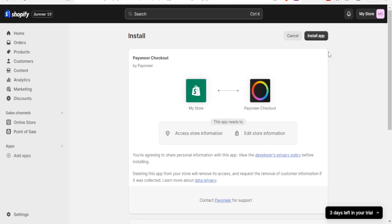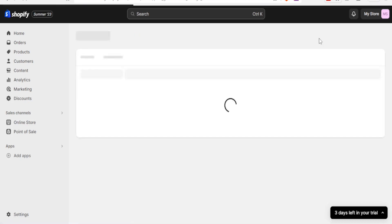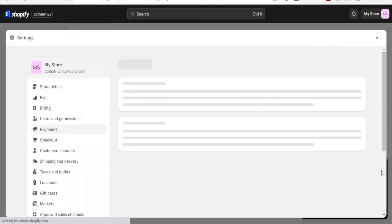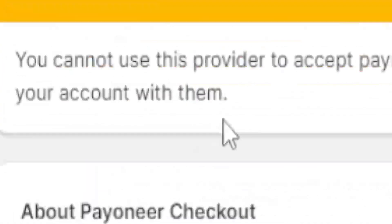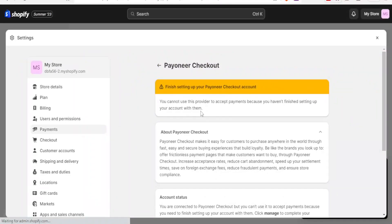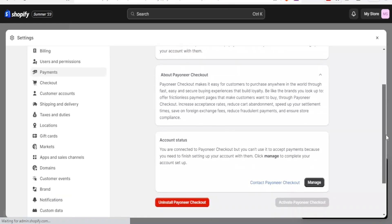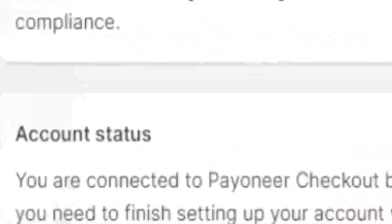So you click on that install app, and this will now be installing the app on Shopify. And it takes you here now where you can finish up your Payoneer Checkout account. So for you to now start using Payoneer, you need to complete the setting up of your account, that is the Payoneer Checkout.